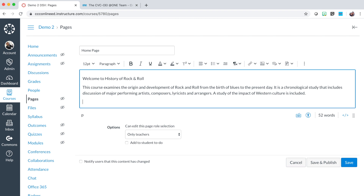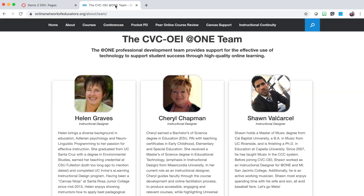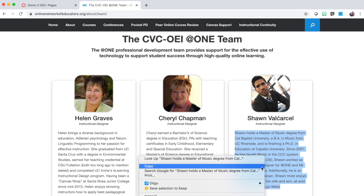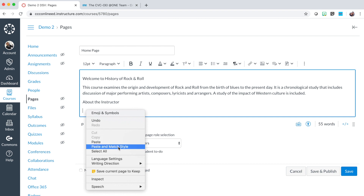Press the enter button. Type in your next heading about the instructor. Press the enter key and provide a brief bio of yourself introducing yourself to your class. For this example, I will copy and paste my bio from our website. Return to Canvas and again, right-click to paste and match style.